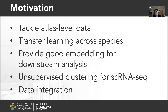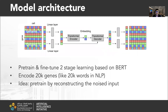We also consider unsupervised clustering for single cell RNA sequencing and data integration. Here is the model architecture. This model is inspired by BERT in natural language processing. It encodes 20,000 genes, working them into an embedding representation space. The model takes single cell data as input, passes it through a linear layer, and then through a transformer encoder and decoder to get reconstruction from the noisy input.